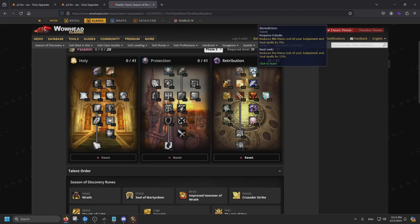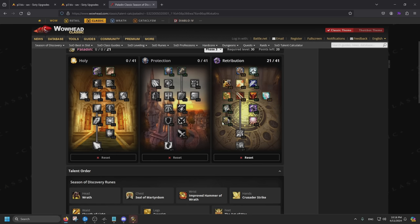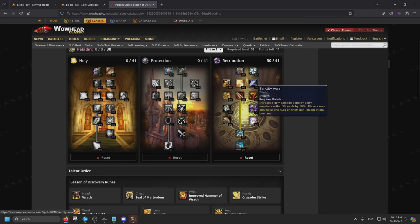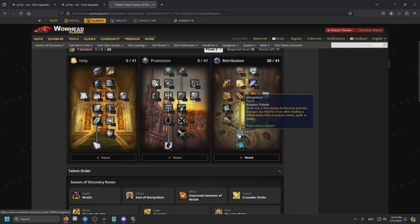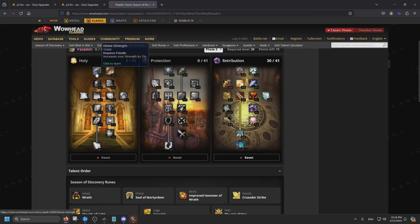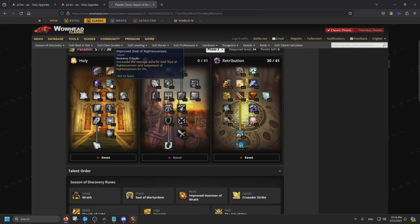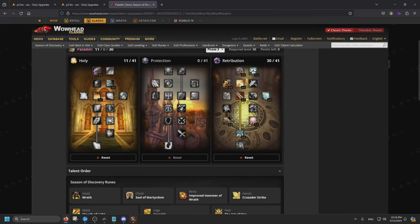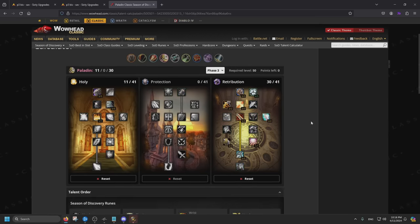And the only thing that really helps us is Benediction, where we get a little bit more mana. So we're going to press it until these two unlock, and we're going to press it one more time so that we open Vengeance for big damage. This is for 10% Holy Damage, and this gives you 15% bonus to Physical and Holy Damage for 8 seconds. Stacks up to 5. And then two-hand weapon specialization. For this part, we're going to go for the Strength increase and Seal of Righteous, since these buff Martyrdom. Then we're going to put in Consecration. And that's pretty much it.